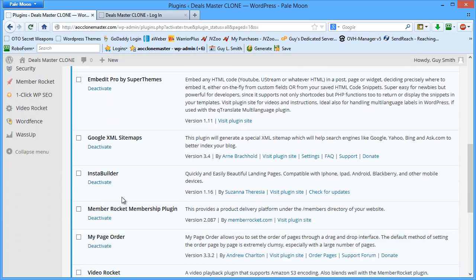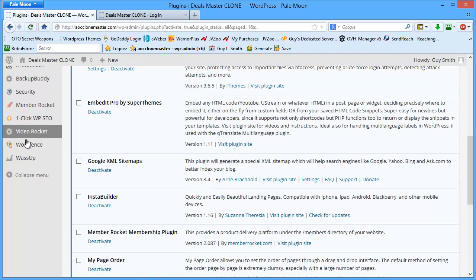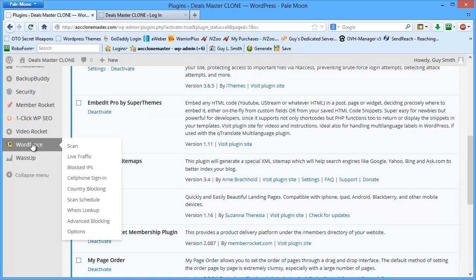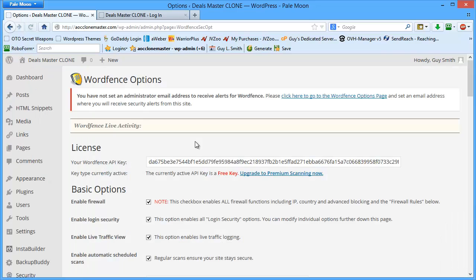WordFence is extremely easy to configure. We're going to come over here to WordFence. I'm going to go to options. Now, this is the way that I configure it. If you decide to configure it a different way, then that's strictly up to you.